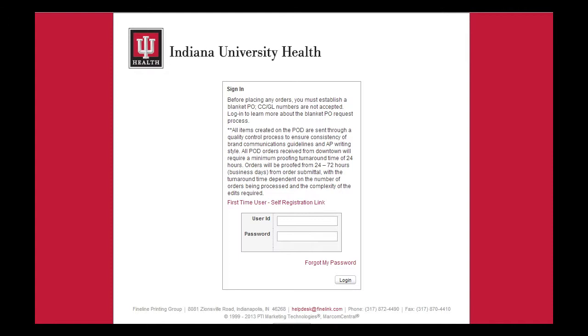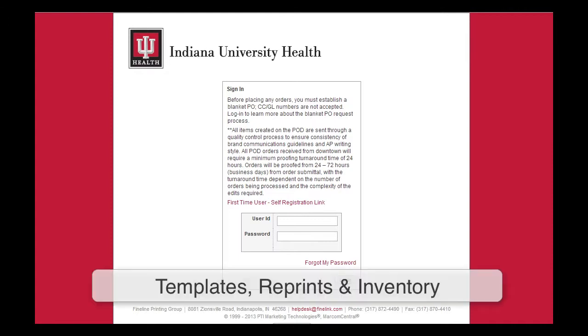On the POD, there are three different types of items that you may work with. These are templates, reprints, and inventory, which you can learn more about in other training videos.